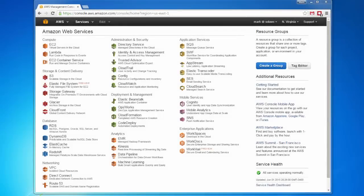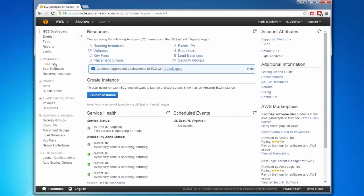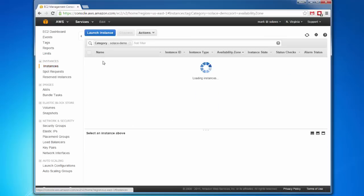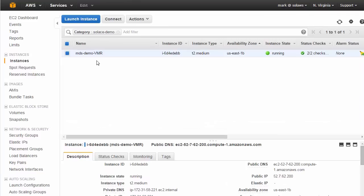First, let's look at how we get a Solace virtual message router running in the Amazon public cloud. I've got here the Amazon Web Services, or AWS, dashboard, and we'll go into EC2 for compute. Here, I've already got a single instance of Solace VMR running, and it's configured for the demonstration. But we'll walk through the steps to launch an instance.